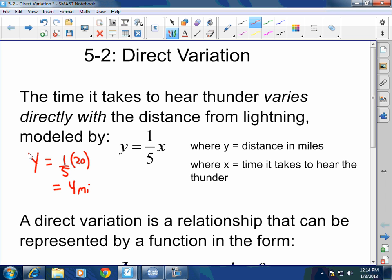What makes it a direct variation? No matter what x I choose, the y is always going to be one-fifth of that. If x is 10, y is one-fifth of that — it's 2. If x is 50, y is one-fifth of that — that's 10. If x is 200, y is one-fifth of that — that'd be 40. So when something varies directly with another variable, that means it is changed by the same constant every single time.